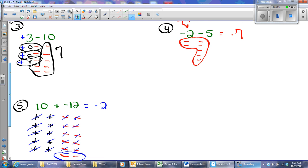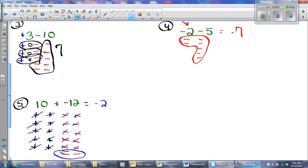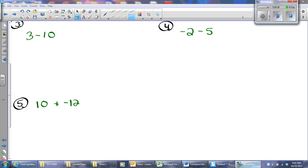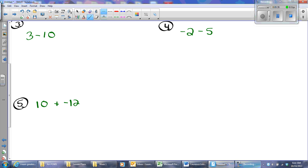I love the counter method for its visual aspect, but I don't love it for its lack of practicality. If I have to do 45 minus 80, I don't want to draw 45 positives and 80 negatives. So I'm going to demonstrate a couple of other methods. Next is the number line method — again it's a good visual, a little impractical at times, but it works pretty well.